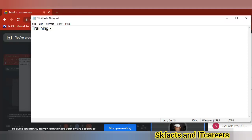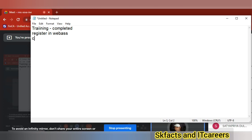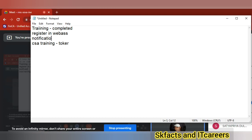If the video topic is incomplete, it won't allow the training to be completed. Then it will give you a link to register in web assessor. There you get the CSA code, CSA training, and this token. Once you complete all of that, you will automatically get a notification by mail, and you need to use the same email.